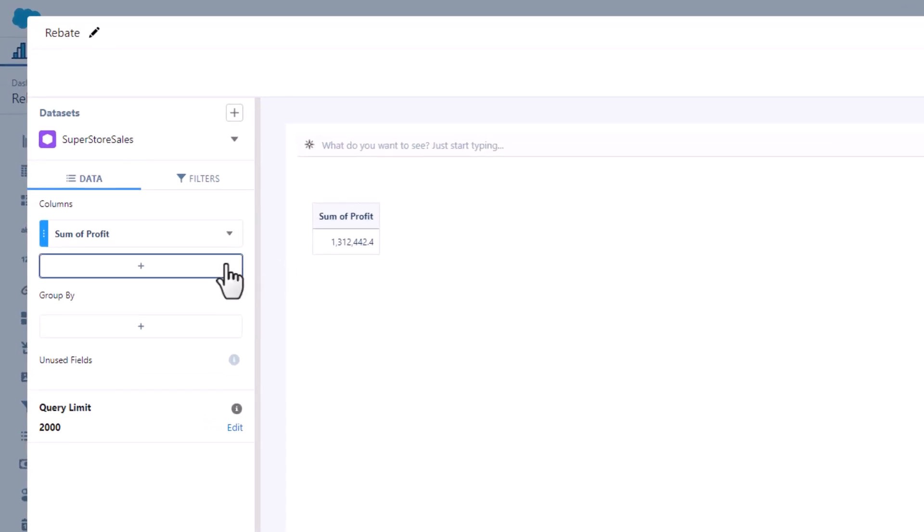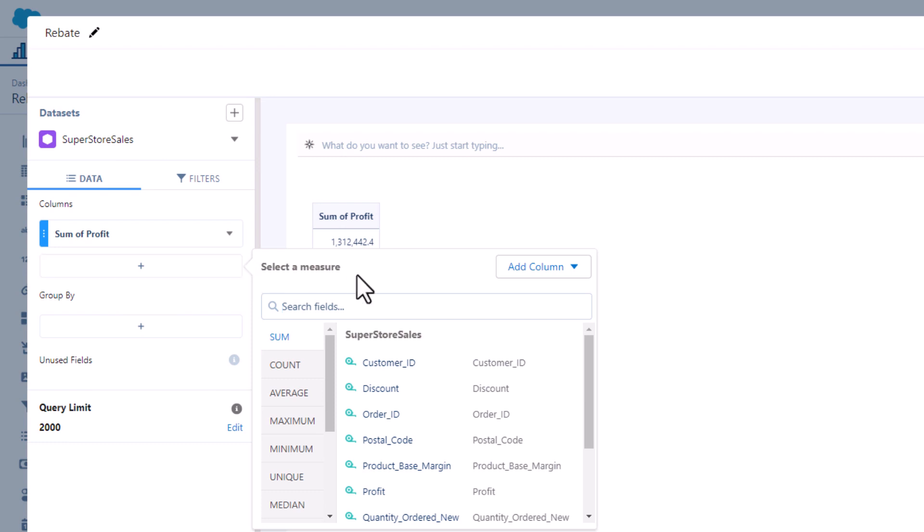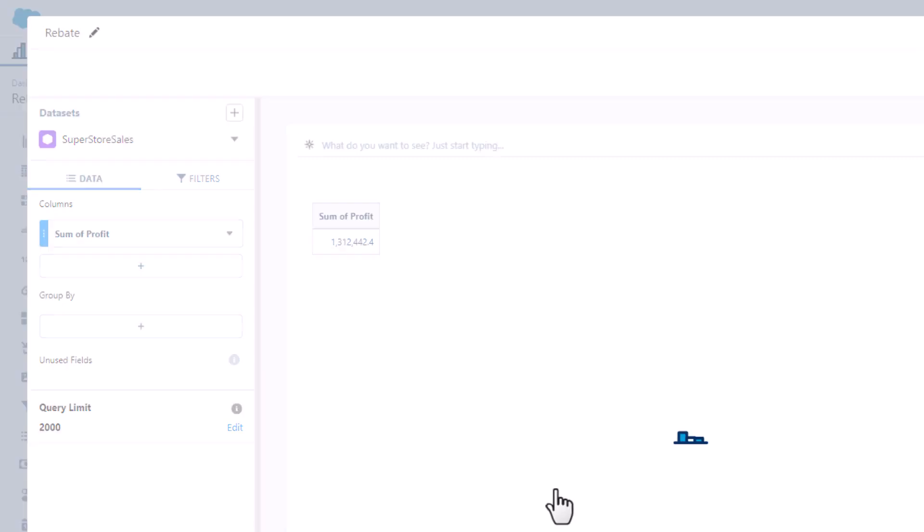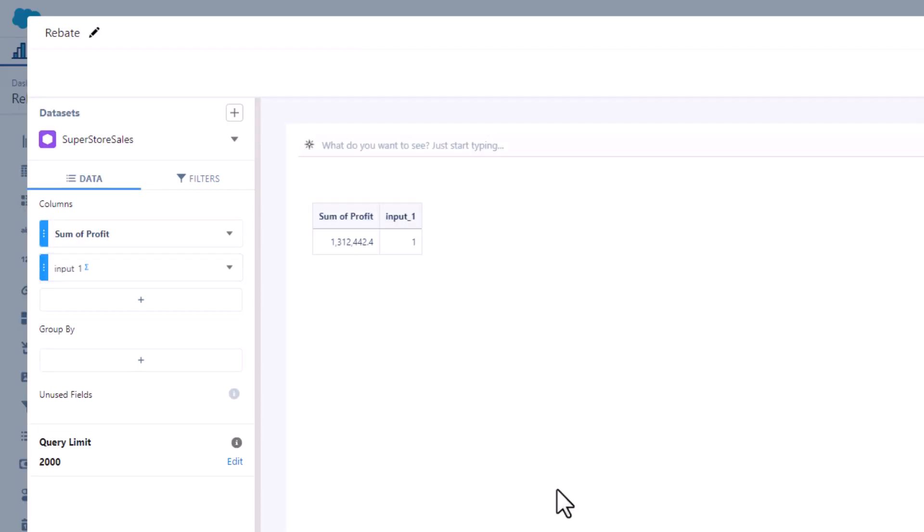Let's create a formula that incorporates values selected by the user with the input widget. What's great about the input widget is that its value can be used as a column and referenced just like any other column in a formula.